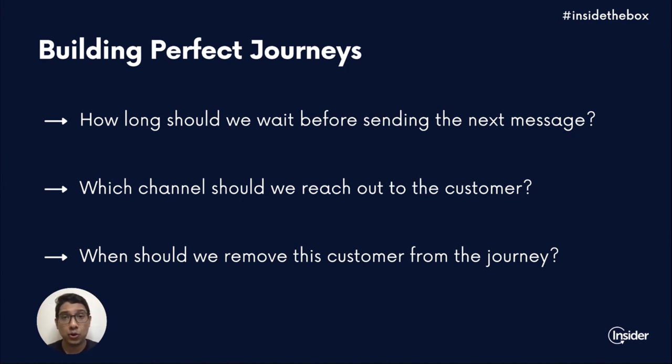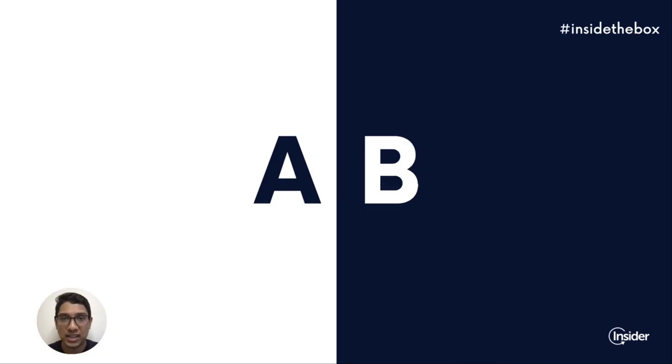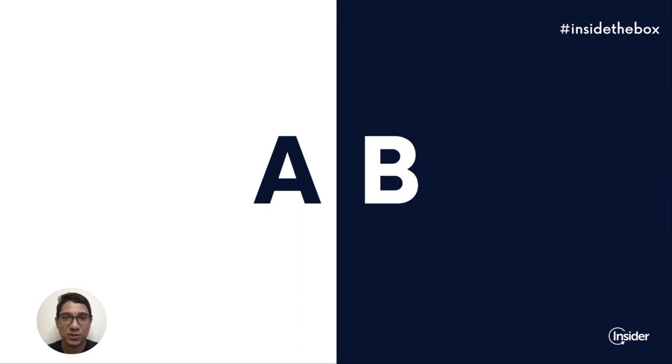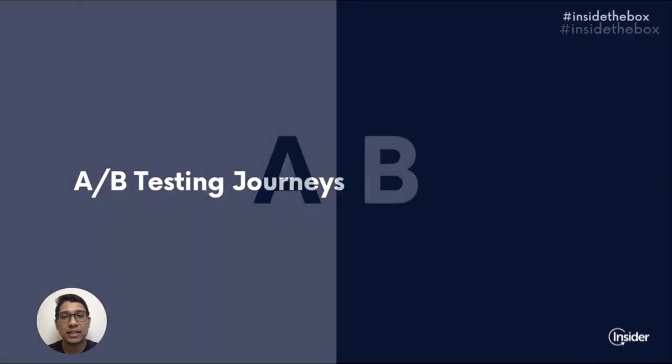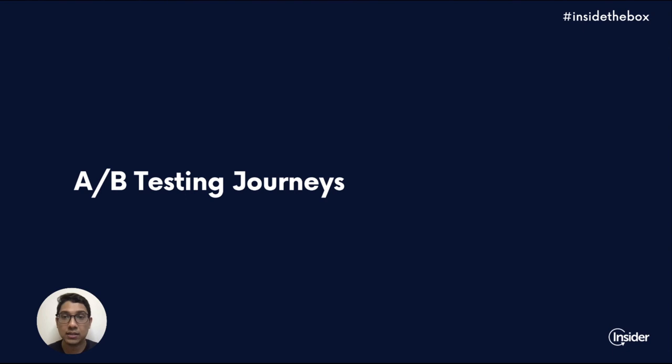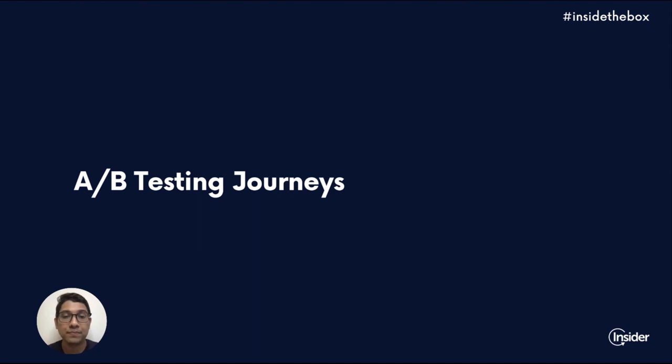And an answer to all of these questions is to A-B test it. One of the best ways in marketing to date to answer your questions and validate your hypothesis has been A-B testing. With our A-B testing on journeys you can now test between entire different paths and determine what gets you the most conversions and the uplift that you're looking for.